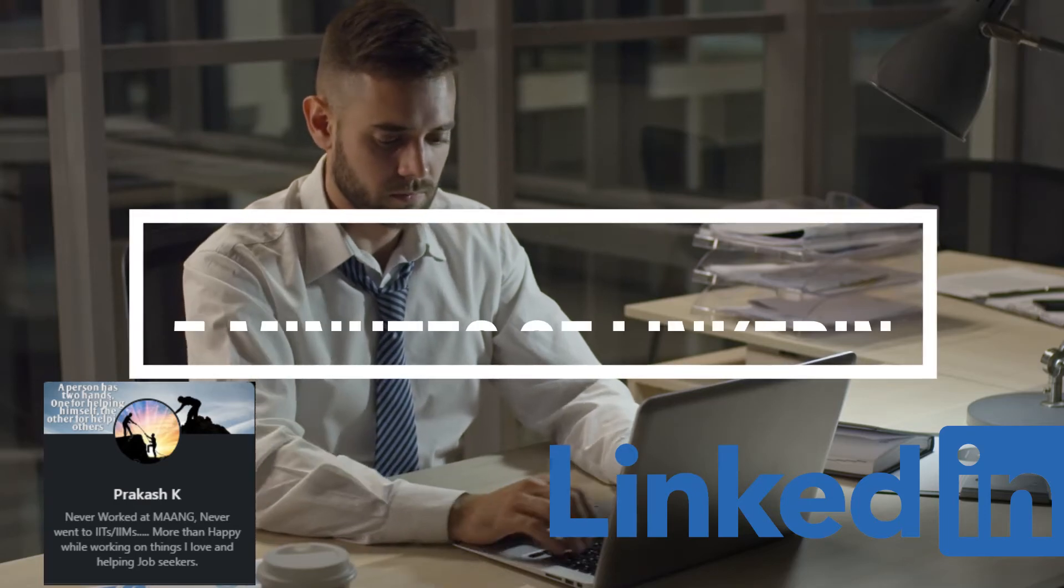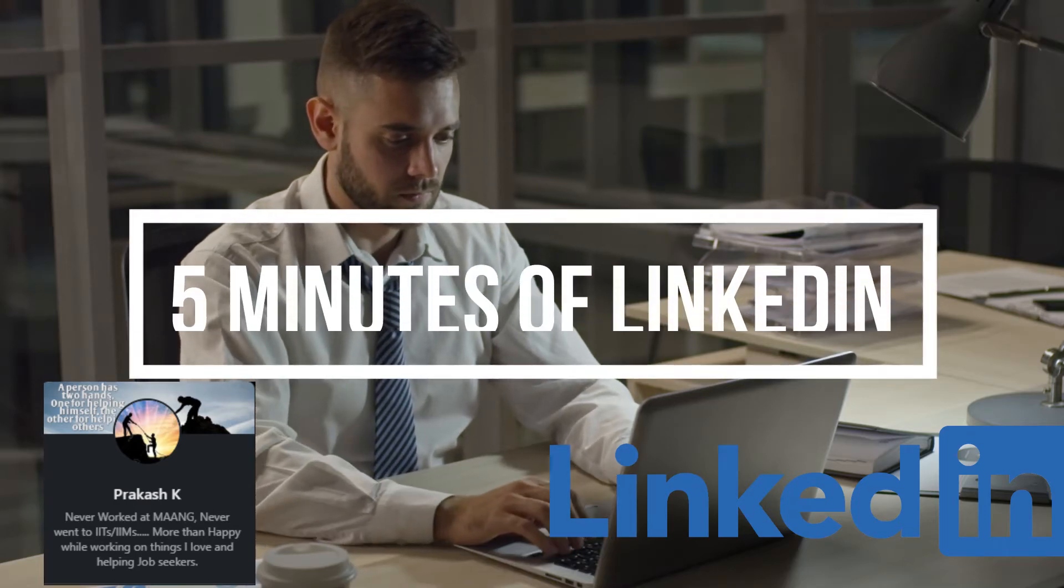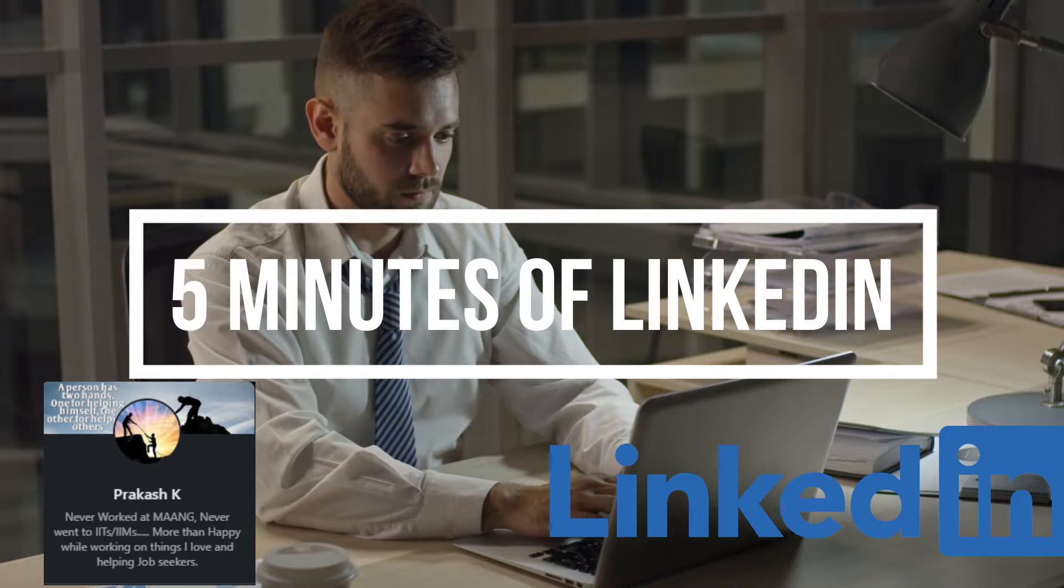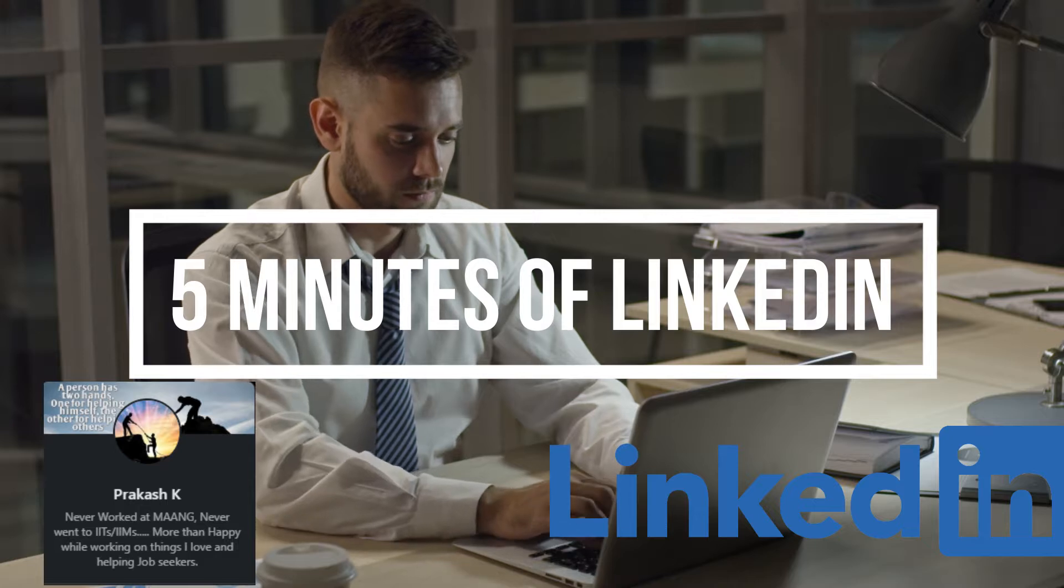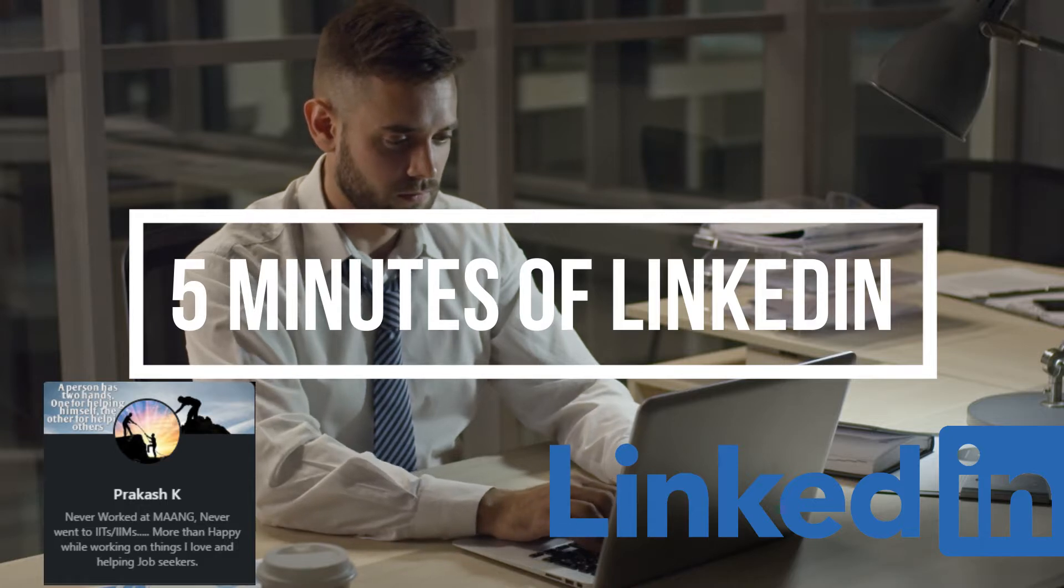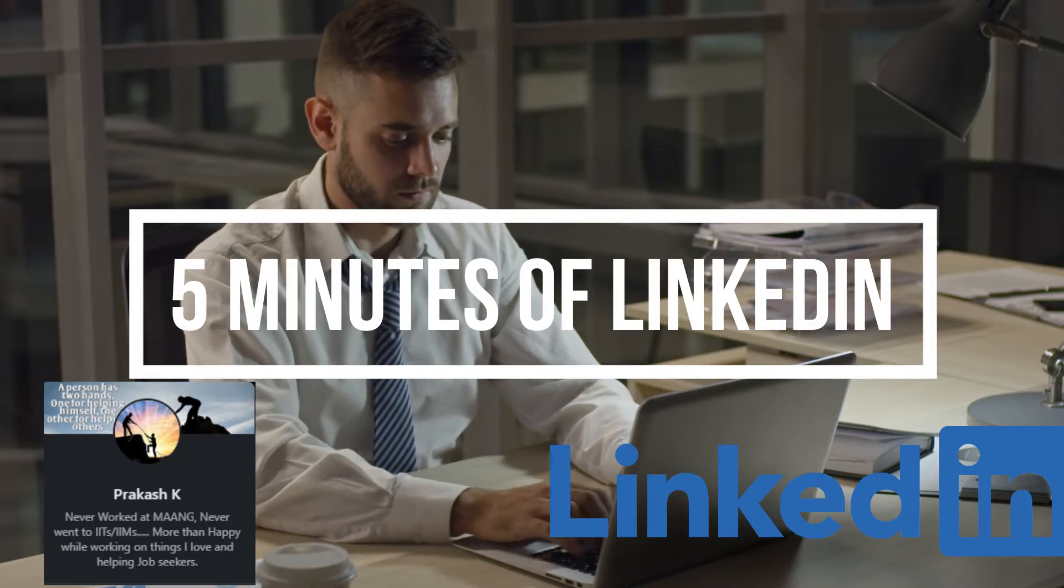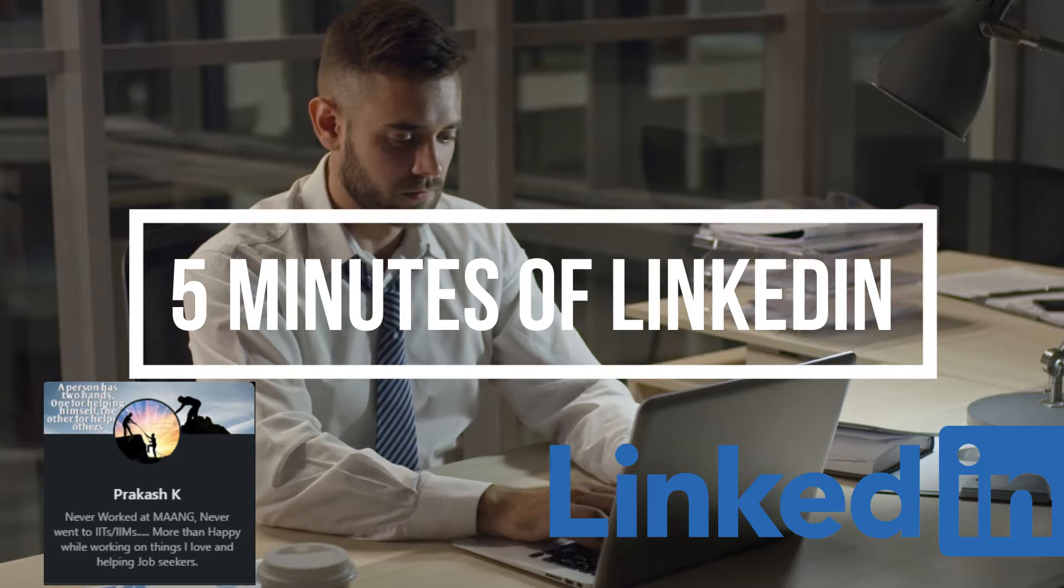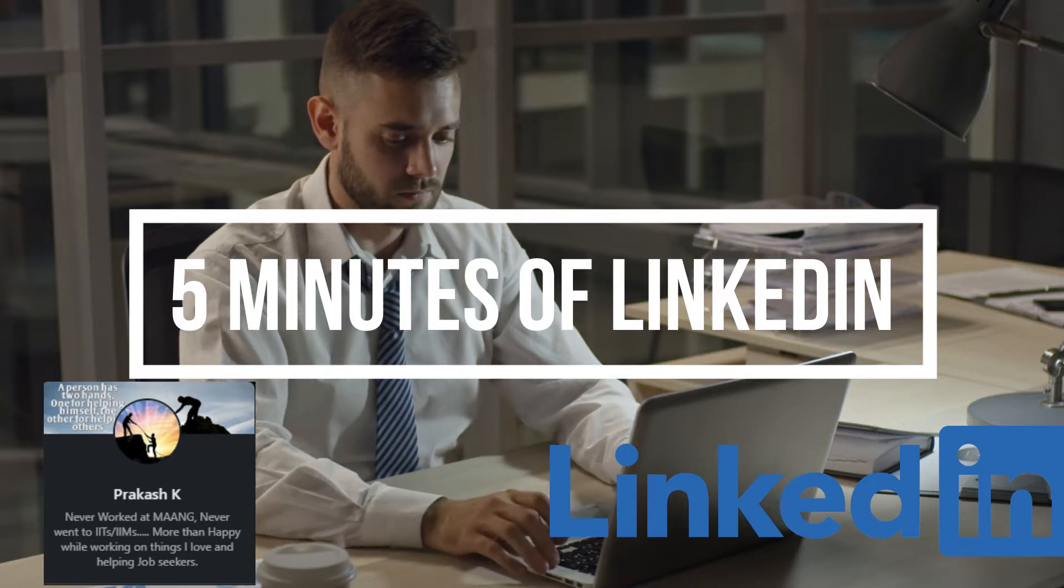Hi friends, welcome back to my channel again. In this video I am going to share my LinkedIn profile page for five minutes and let's see how many jobs we can pull. Let's start the video.